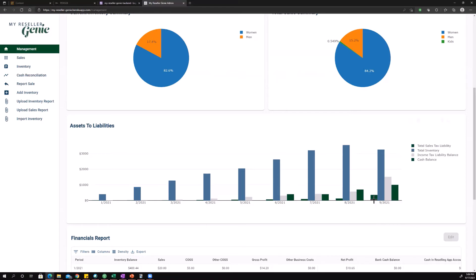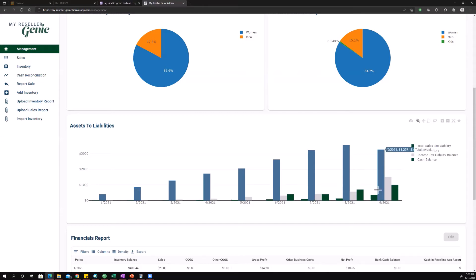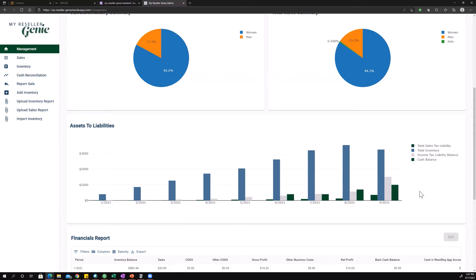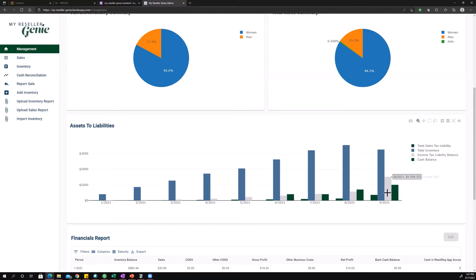So each one of these bars corresponds to one of those things. So the green bar here is total sales tax liability, or how much do I owe in sales tax at the end of September? The blue bar is your total inventory. I have $3,300 in total inventory at the end of September, and so on and so forth. So income tax balance and cash balance. So if these numbers were actually true, you should be concerned because your cash balance that your business has, it's less than what you owe in taxes. So that's a problem.